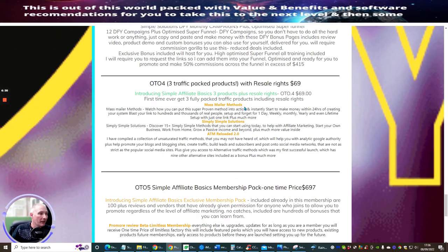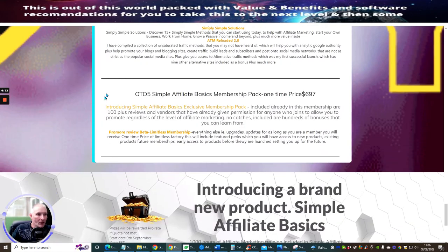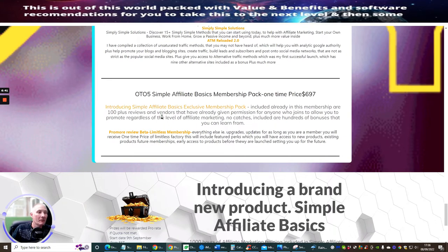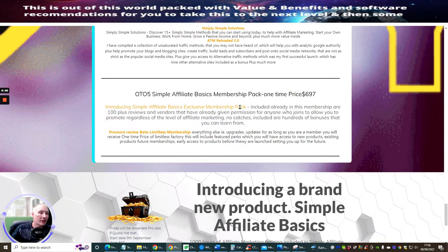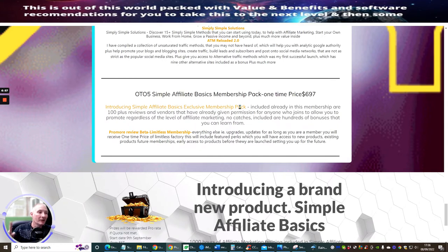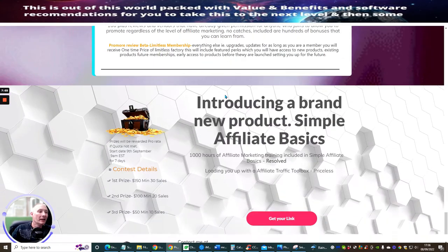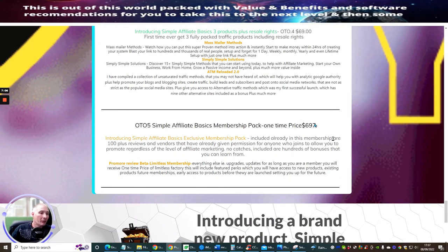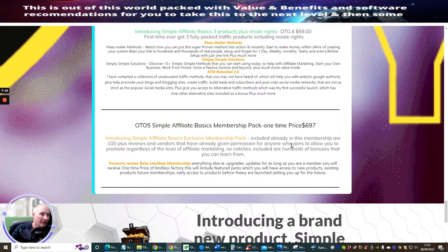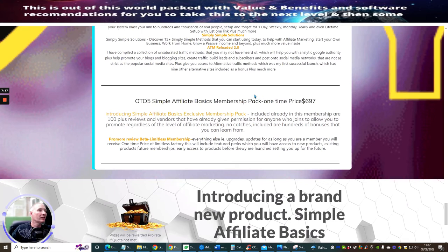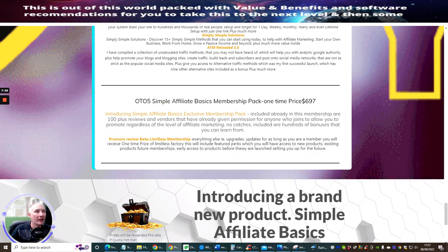And then there is the big one, which is the OTO5 Simple Affiliate Basics Membership Pack One-Time Price at $697. This will give you lifetime access or one-time access to my Simple Affiliate Basics Exclusive Membership Pack which basically is going to give you Promo Review Beta one-time price after you've done the Review Beta training. Plus, you will get access to Limitless as well. So, you're going to get the Limitless Pack. You're basically getting both my memberships which people can pay anything from $97 a month. You're going to be able to get access to this just for $697. It's an absolute steal.